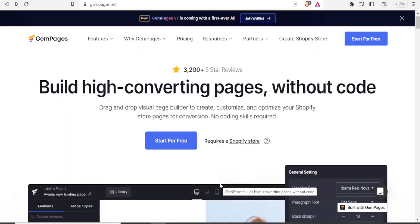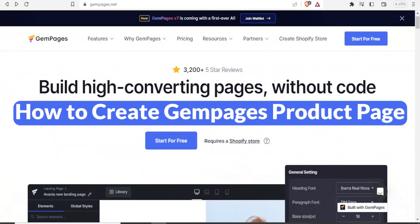A very warm welcome to you. Thank you for joining us again in this tutorial where we are going to learn how to create GemPages product page.